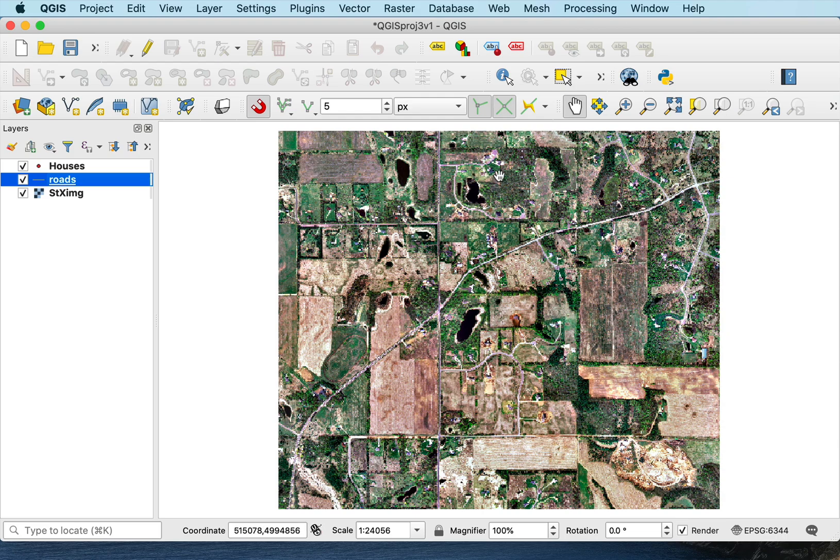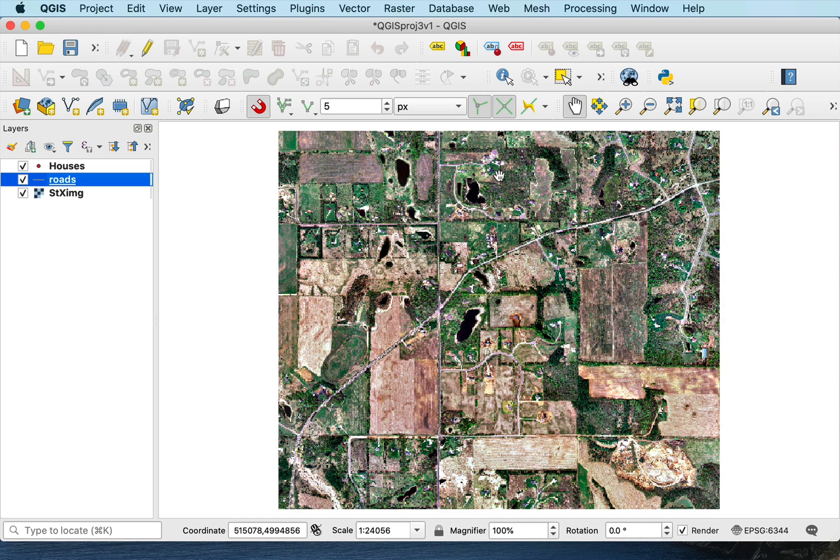Once I've created my data layers, there's really two things I want to do. First, I want to display an image. And here we have an image of a rural area with points for houses and lines for roads created. And we'll also create later a polygon data layer and digitizing polygons.